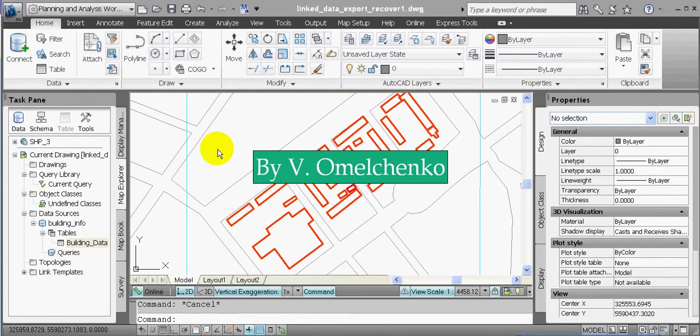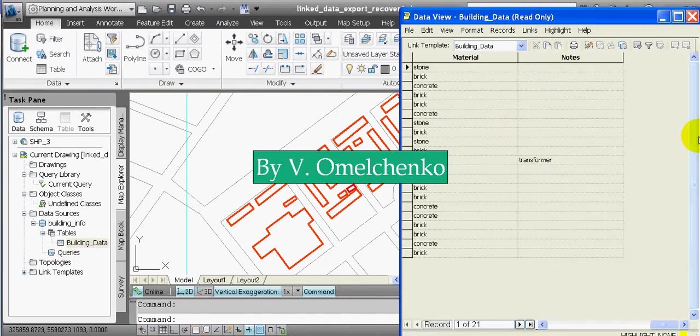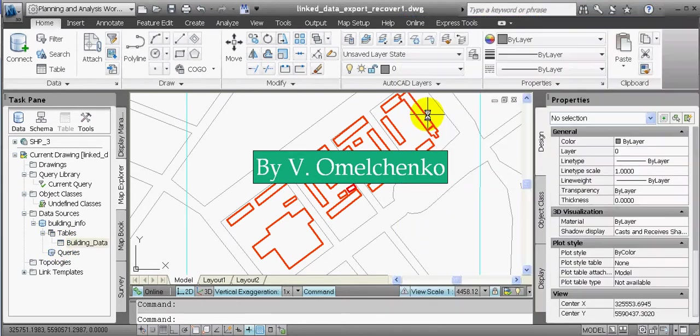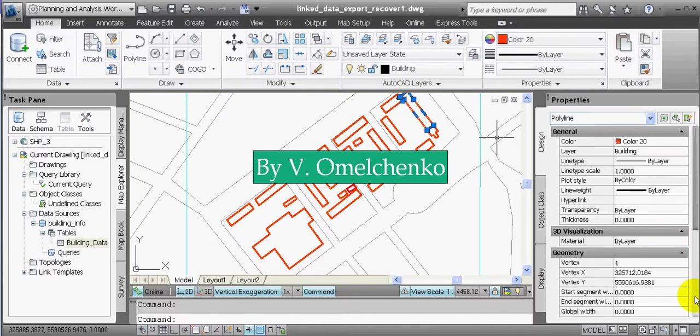In the 'Linking External Data to Drawing Objects with AutoCAD Map 3D' exercise, we linked all records in an Excel data range to drawing objects — the red thick polylines representing buildings on our map. Now we'll create a new feature class with features derived from these objects and attribute data inherited from the linked data. This is the table with the linked data; if we select any of these objects, in the Properties window we'll see the data linked to that object.